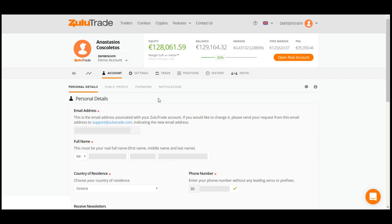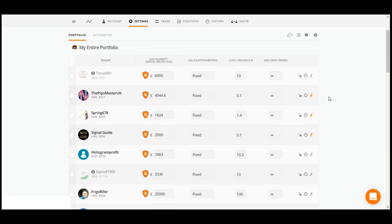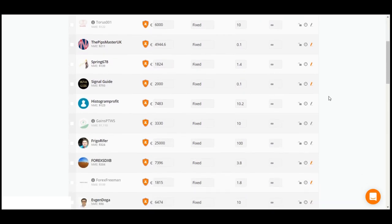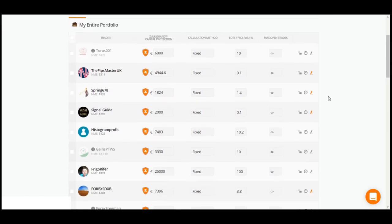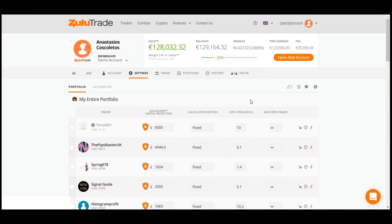Now, let's move on to the Settings tab. Here, you may see your portfolio of traders and the settings with which you follow your selected traders. Also, you may choose the Automator option here, but we will elaborate on this in another video.